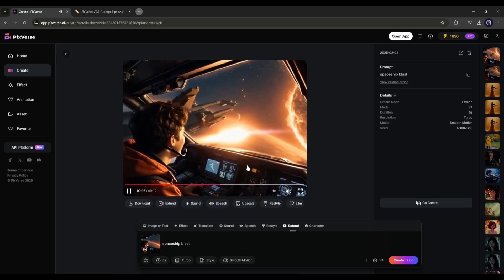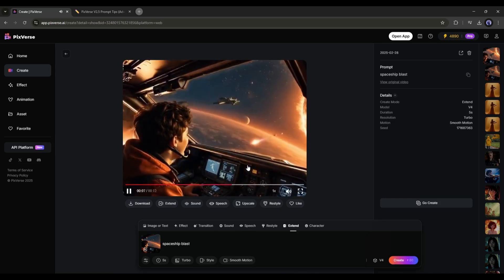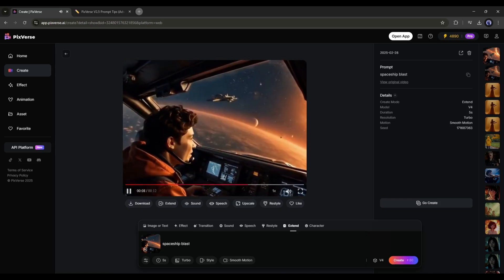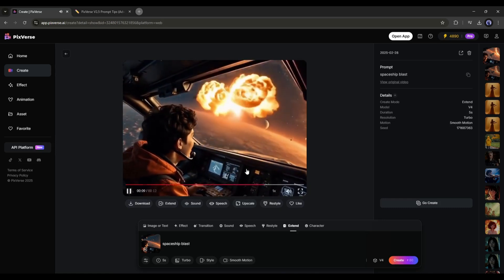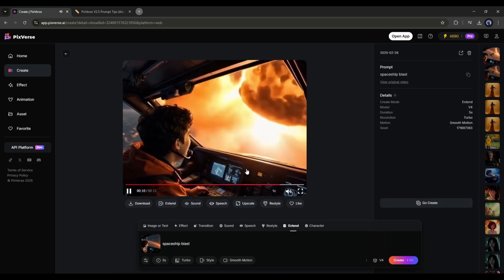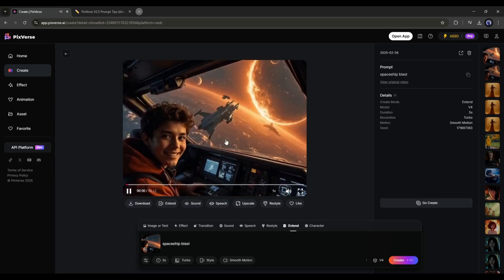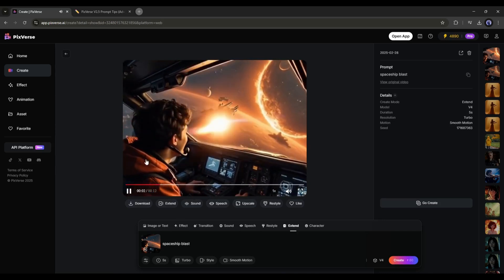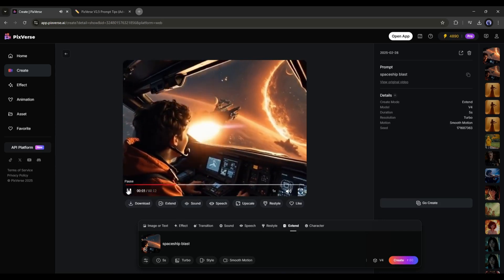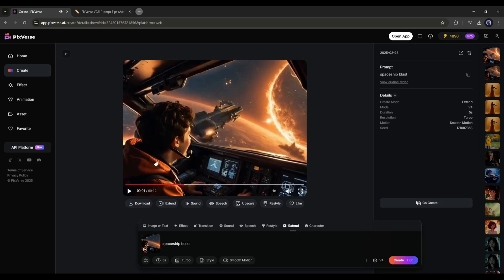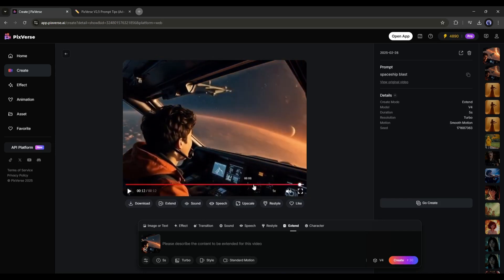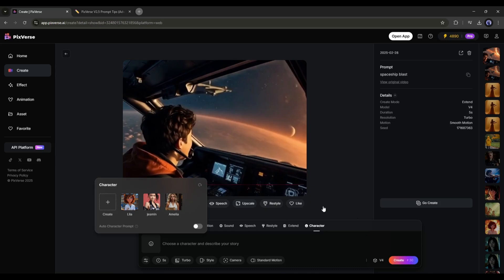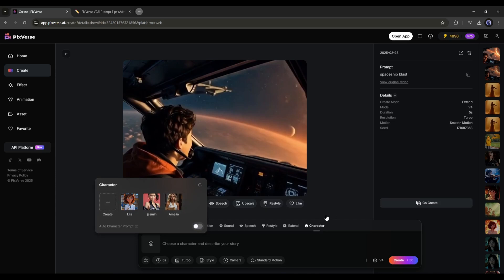And here it is. The extended video clip is ready. And honestly speaking, the quality is good. It keeps the character and scene very consistent. Not only that, you can create a consistent character video with the character feature from here. As we already talked about this feature in the previous video, I am skipping this time. You can watch it from the I button.